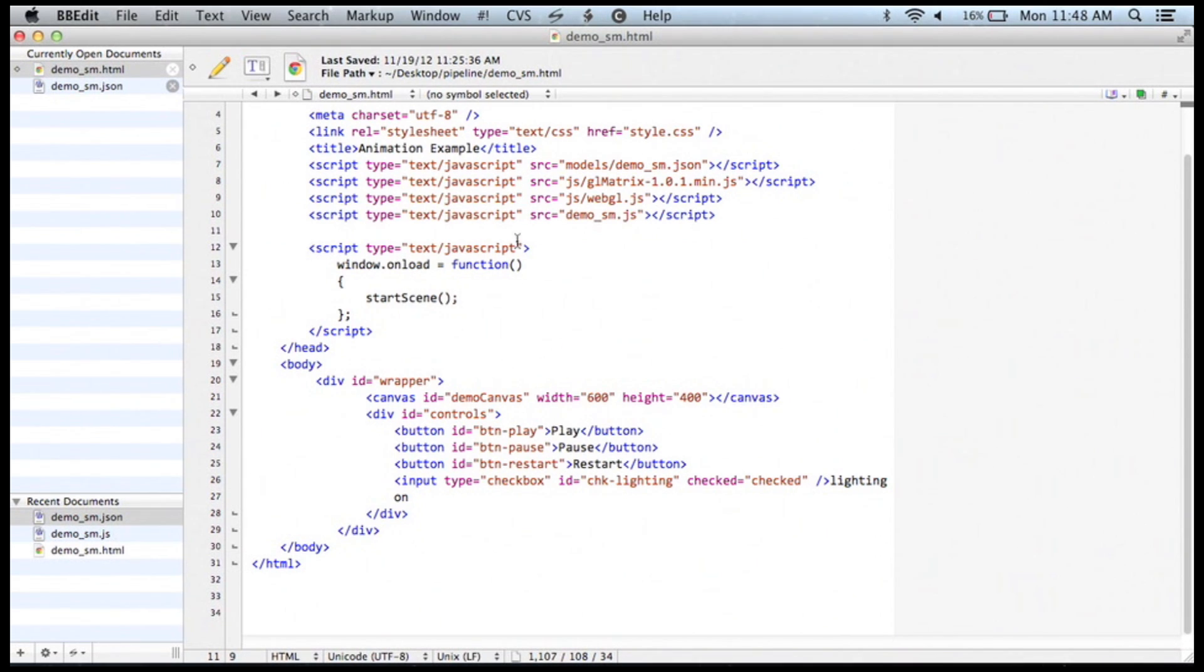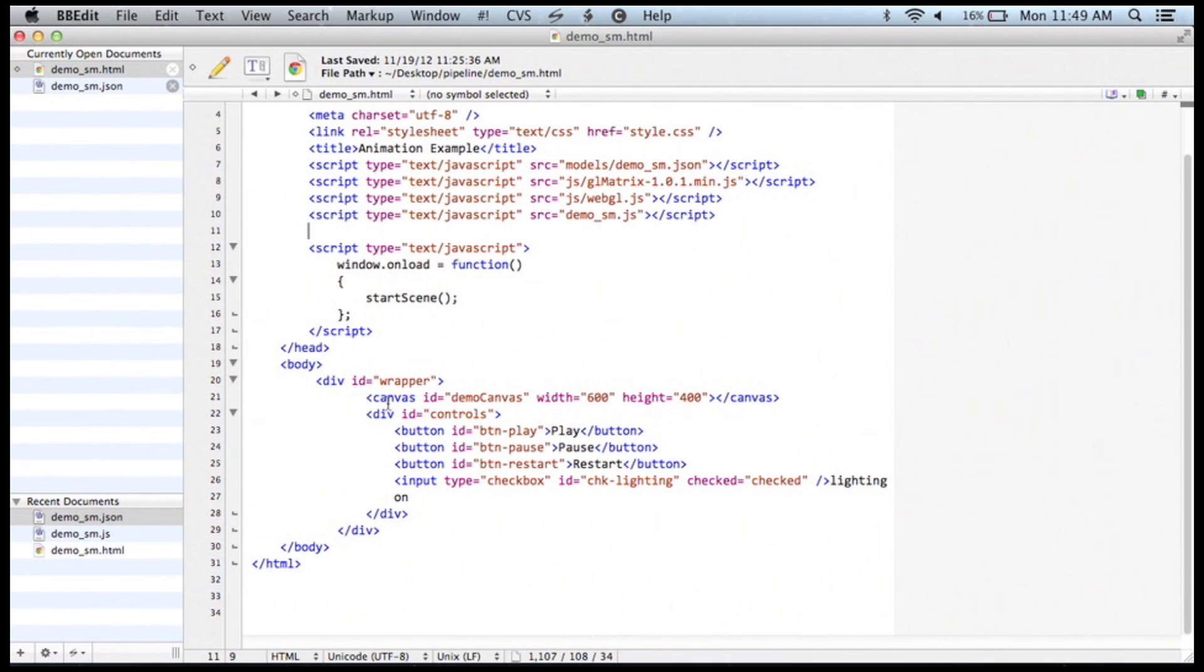Now, inside that page, or inside this JavaScript right here, I've got a start scene function, and I want to wait right here until the window has loaded so I can actually get out this canvas down here. And then I've just got my little buttons and stuff down here.